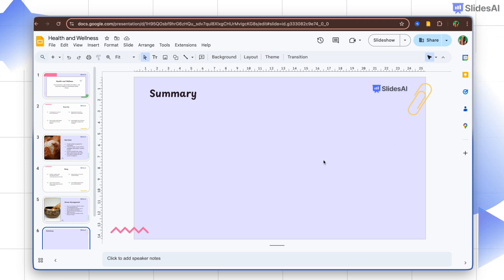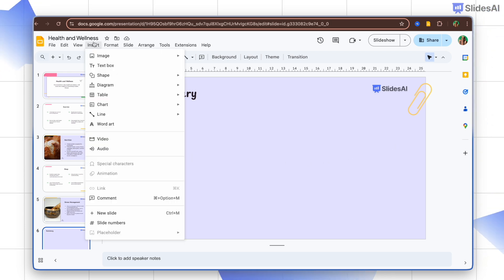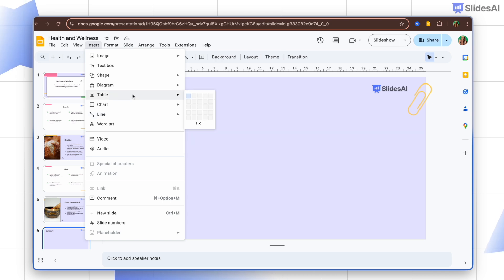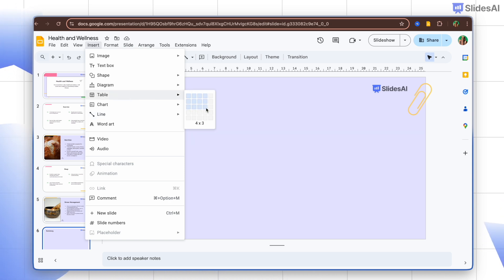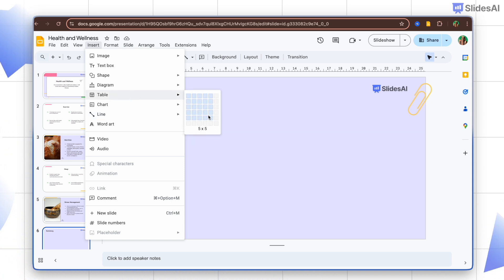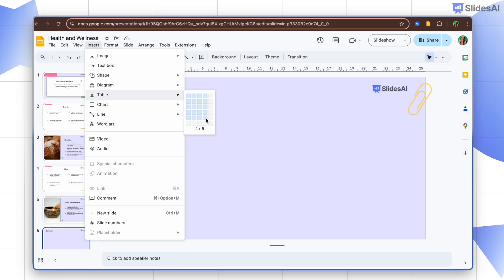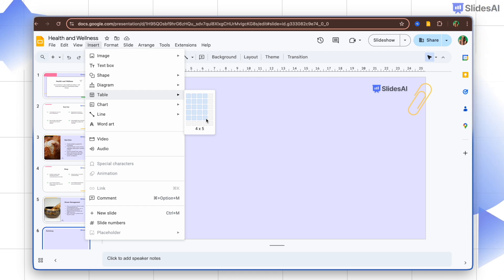To insert a table, open the Insert menu, hover over Table, and drag over the grid to select the number of rows and columns for the table.